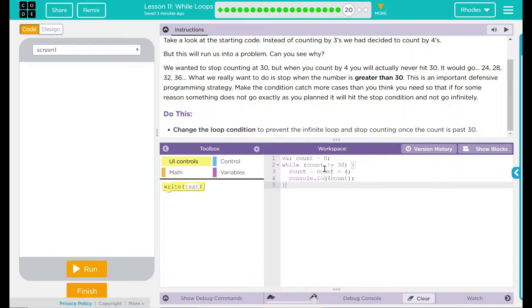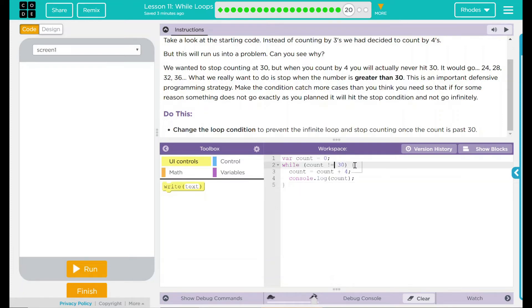All I really need to do is make sure that the count will still go as long as it's less than 30. Anything over 30, we want it to stop. Let's go ahead and just use one of the common math functions we have here, our less than or greater than.